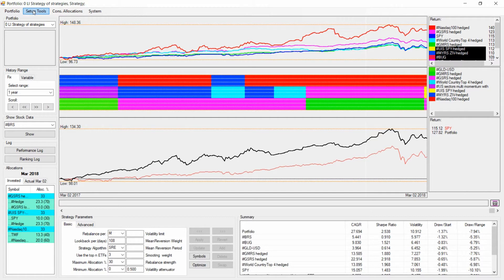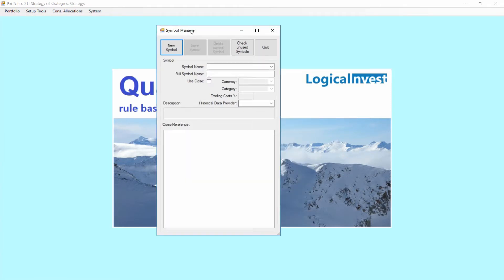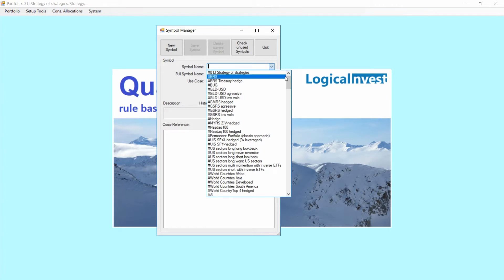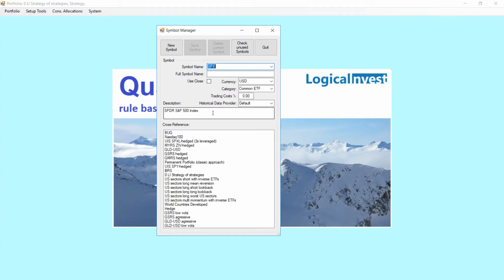To set up symbols in the Setup Tools, we go first into the Symbol Manager. Once you're on the Symbol Manager, here you can modify symbols you already have imported, but you can also create new ones. Just to show you how this looks like, I'm going to open the SPY. So here you can see how this looks like — what we need for the data: a simple name, full symbol name which is only for information purposes, and we need a description of that which you can copy or write by hand.